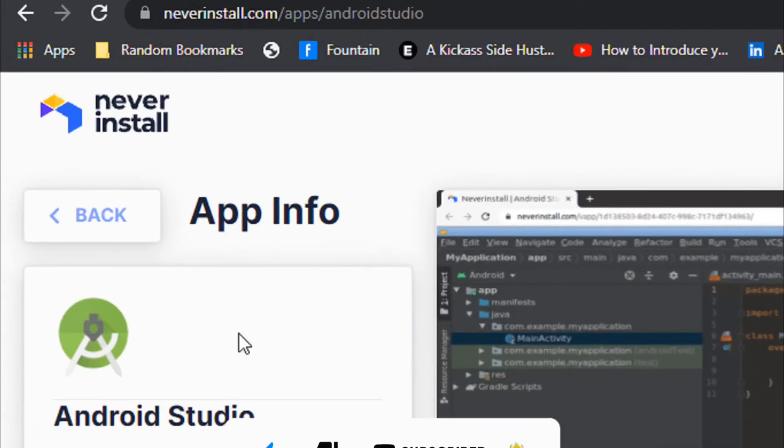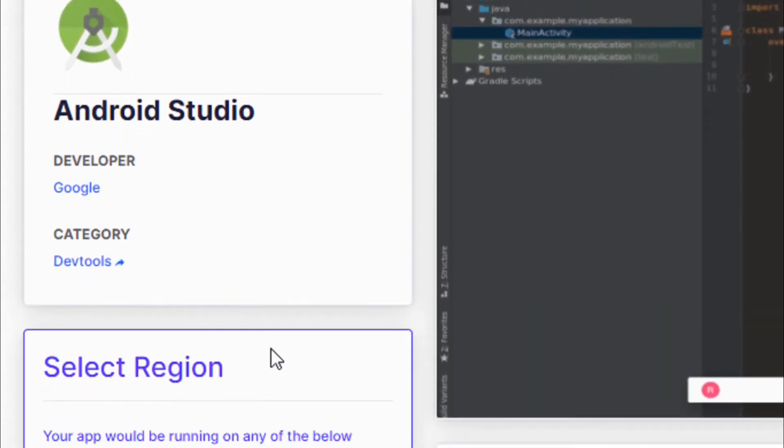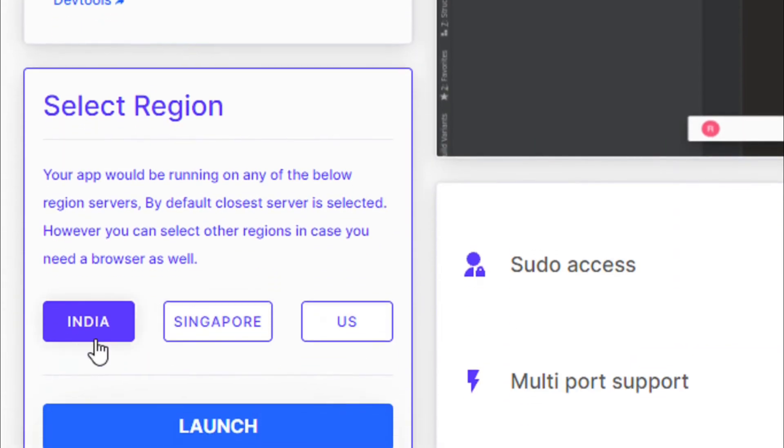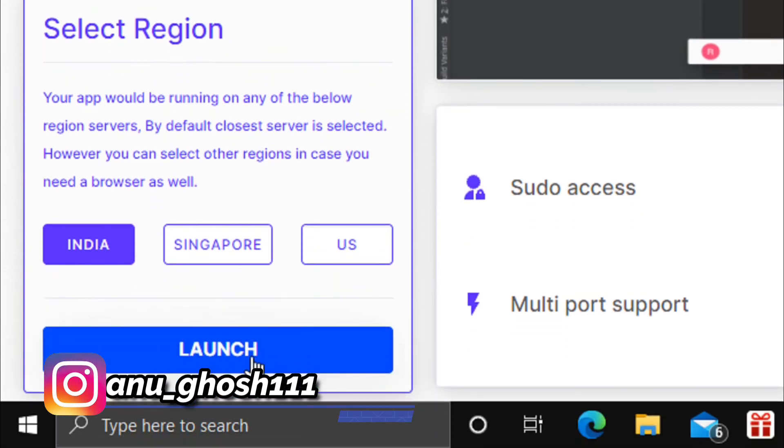You'll see information like the developer and all. Just click on launch, select your country, and click on launch.